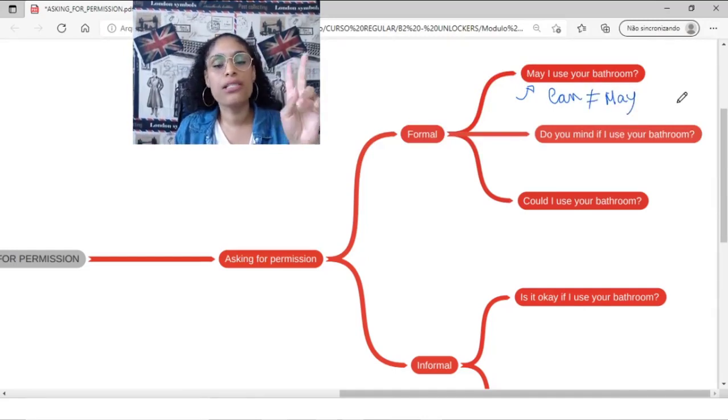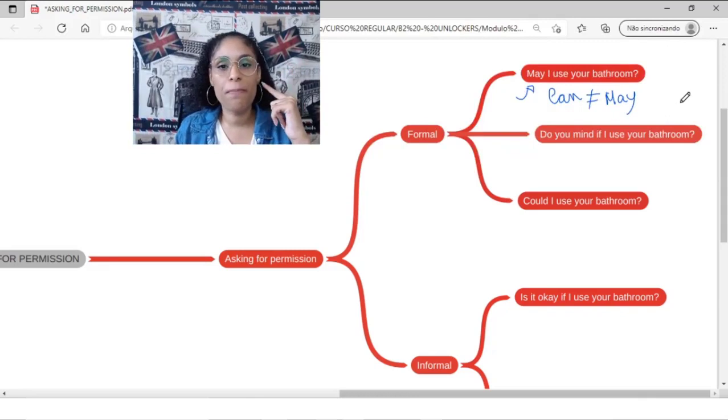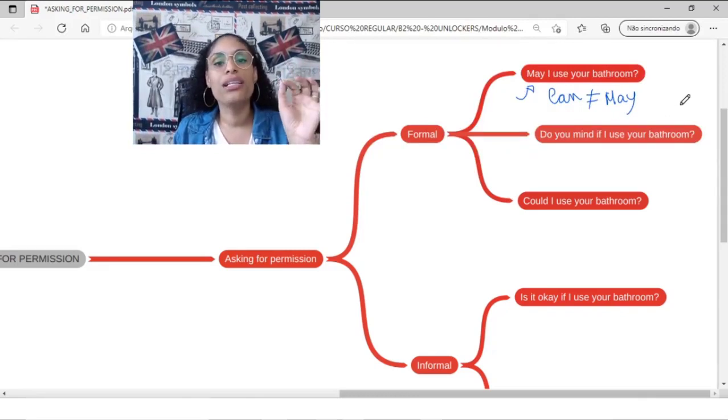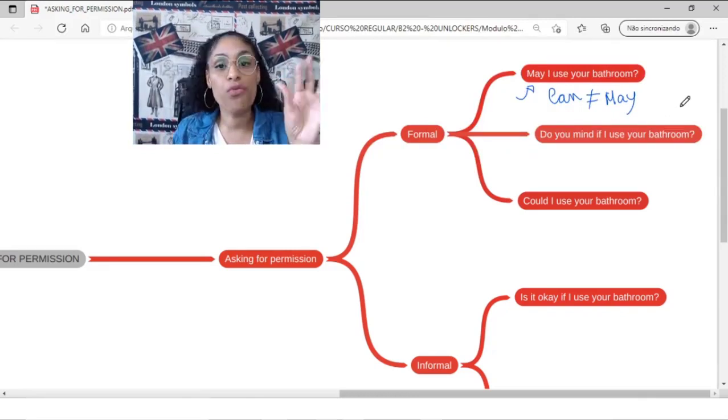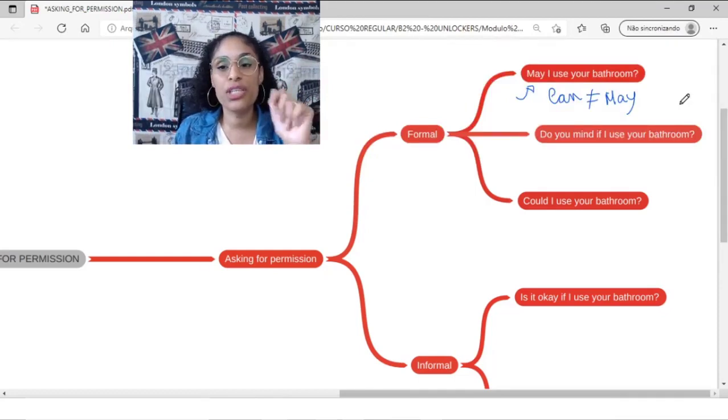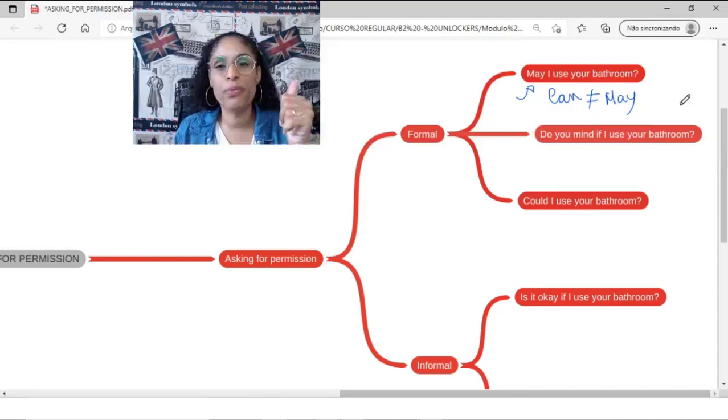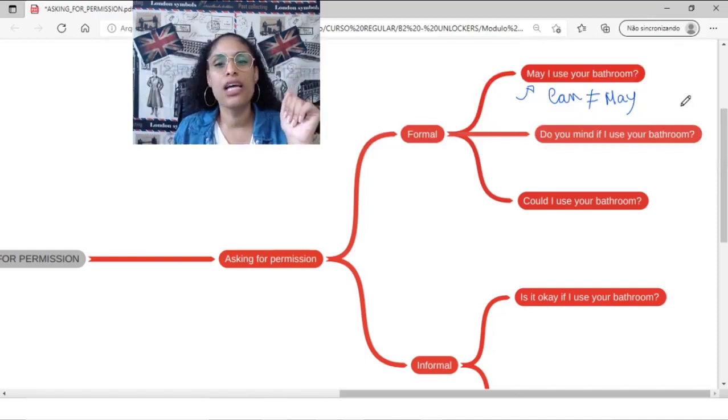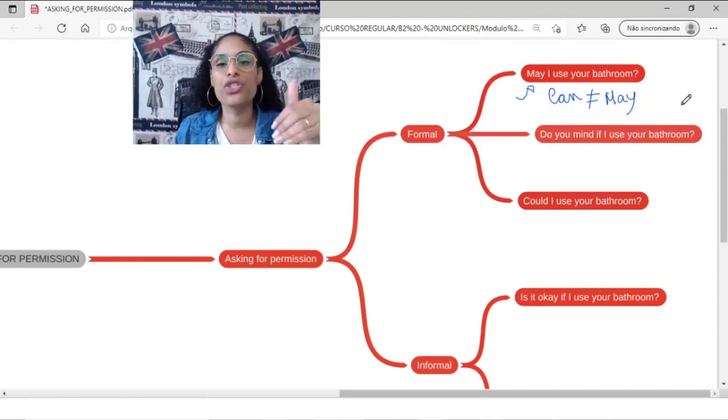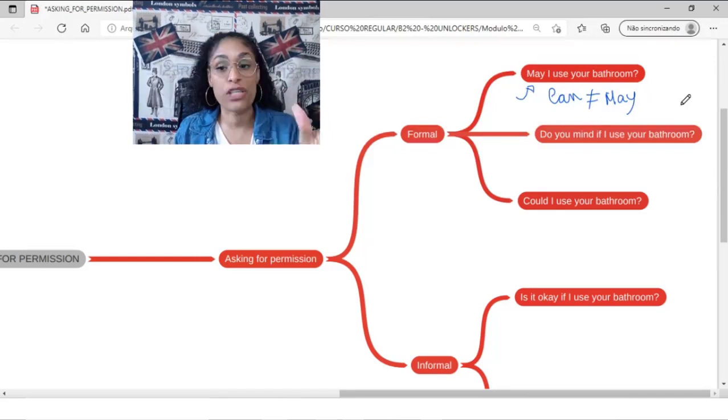First thing to remember, both of them are like modal verbs. So basically I am going to use these two guys for possibilities, for permission. In that case, we are going to use them for asking for permission.